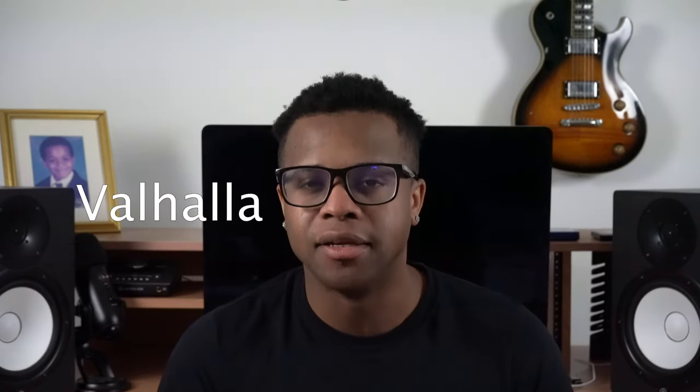The 18th best free reverb VST is Valhalla Room by Valhalla.